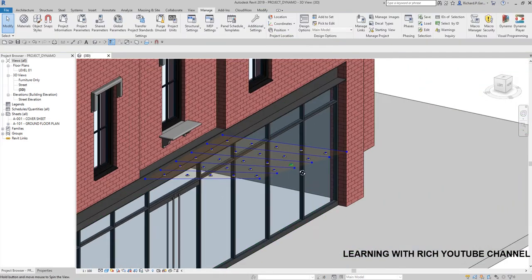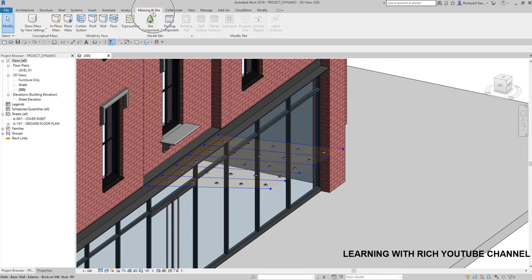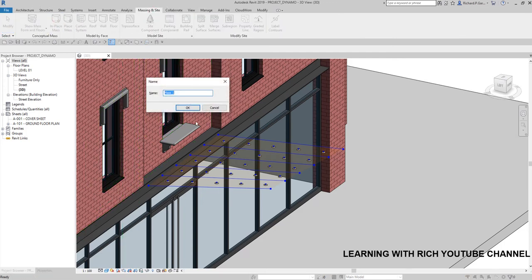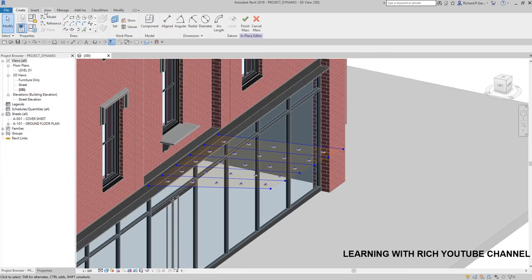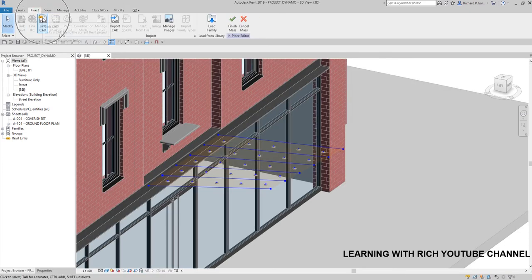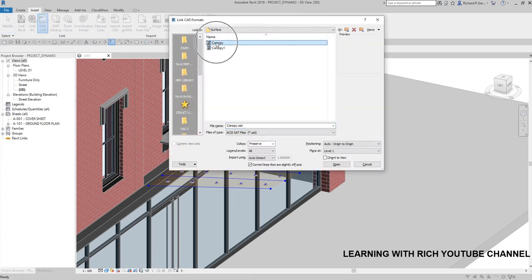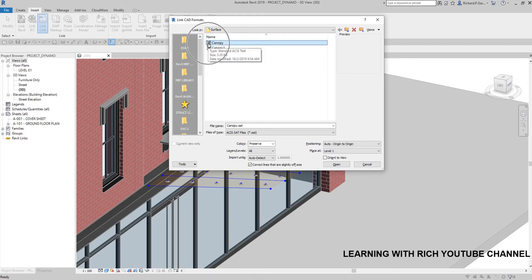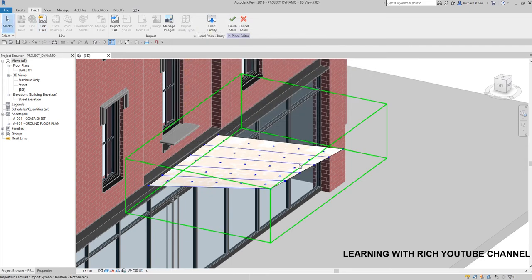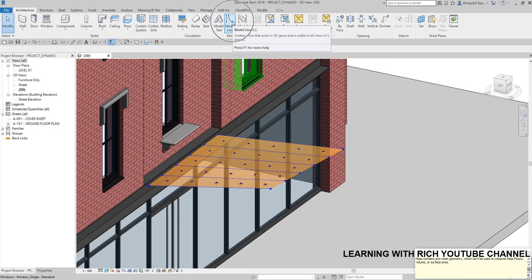Let me create the canopy by going to Massing In-Place Mass. After that, go to Insert, link our SAT file. I have a video on how I exported the Dynamo surface to a SAT file — you can check that out. I'm going to use that as a reference to create my canopy, and then finish the mass.